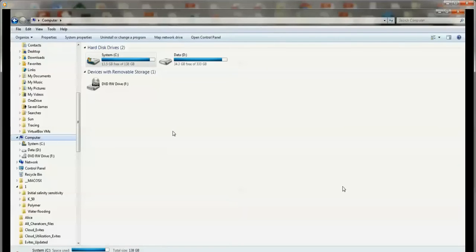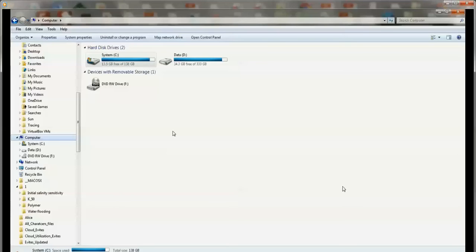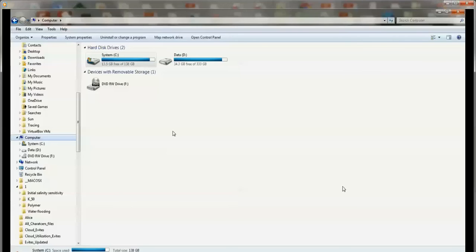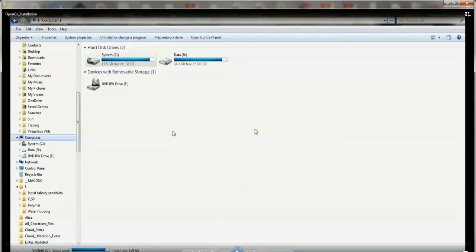So the first thing that you need to do is install a program called OpenCV, or in other words it's called Open Computer Vision. And basically this is the program that can identify images from a picture. So we're going to install that in our computer and we will use this in our Python program to detect images.